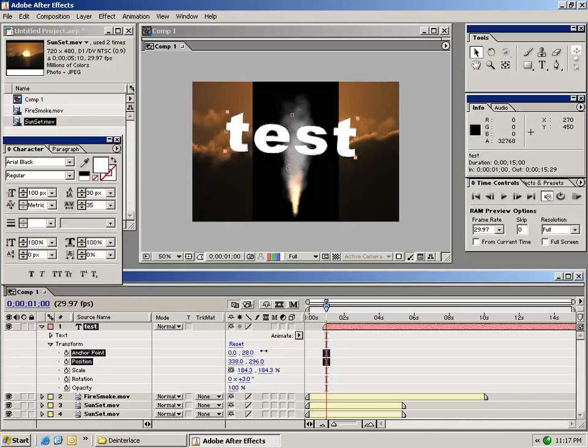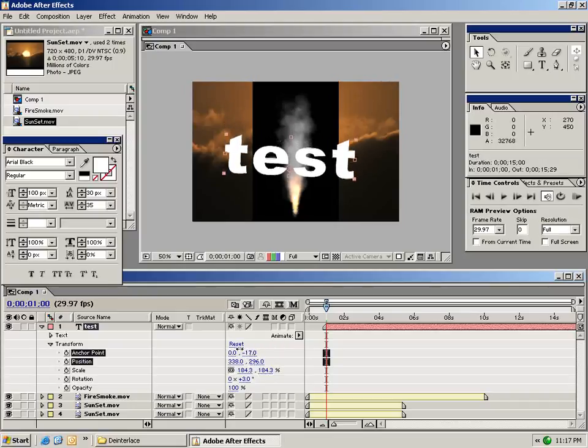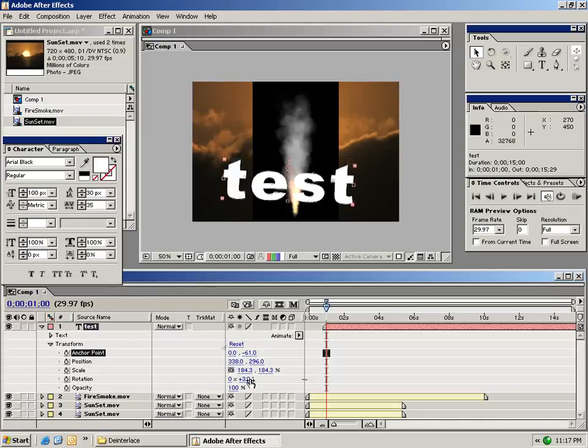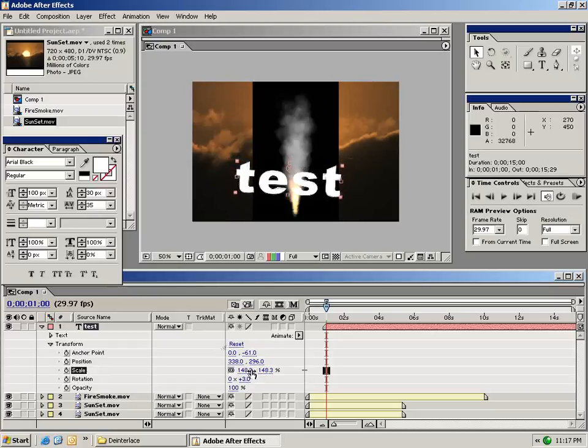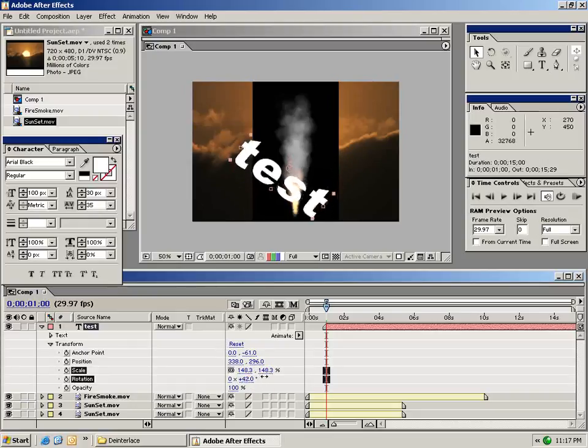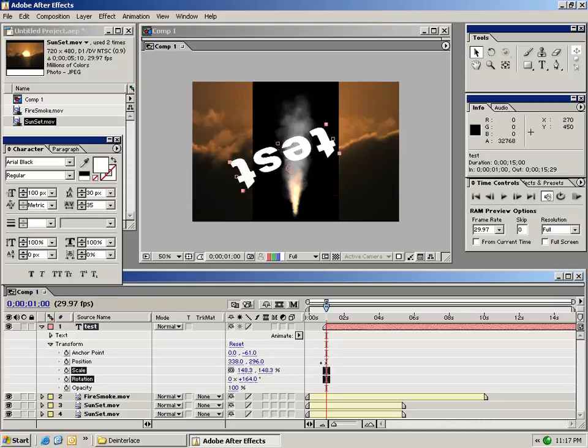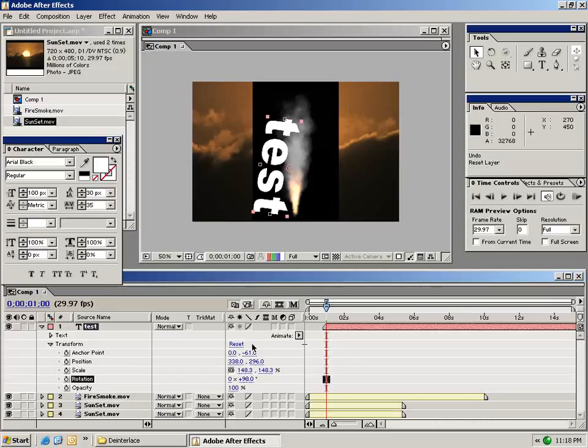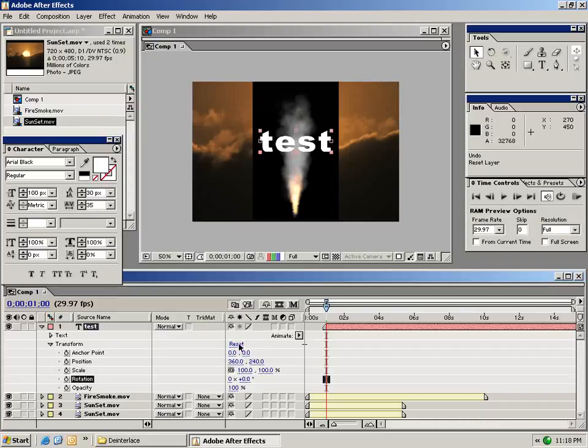And we can change the anchor point. The anchor point is basically the pivot point for the layer. So if we change the anchor point, our rotation will now rotate around that specific point. There's also the reset button for bringing it back to the default settings.